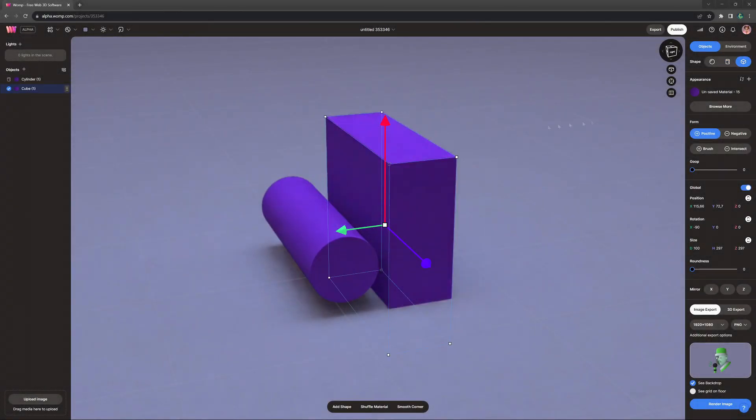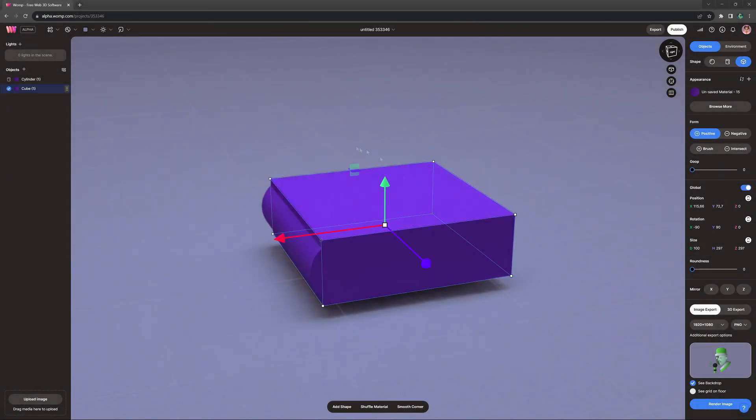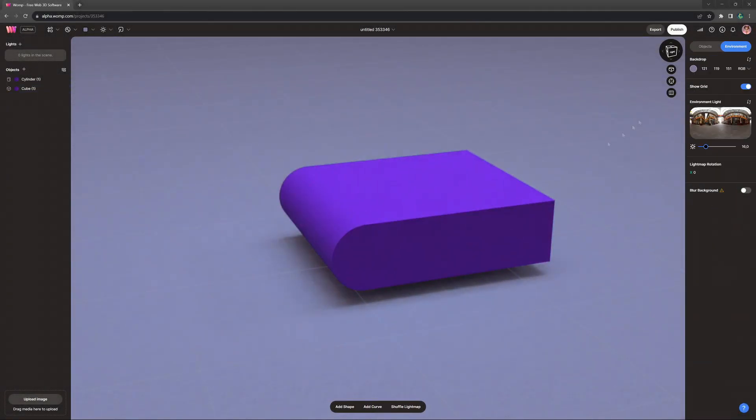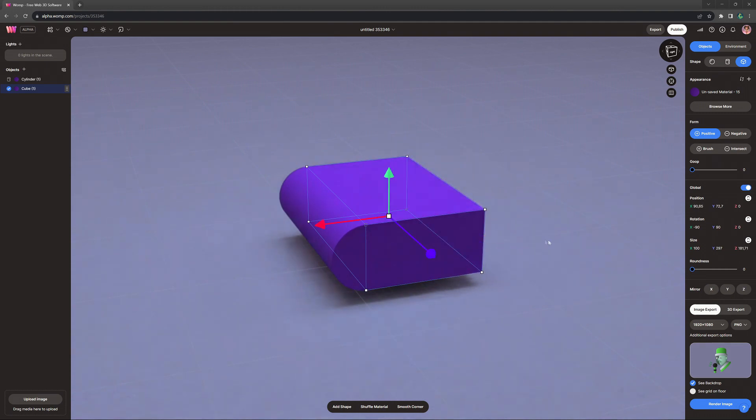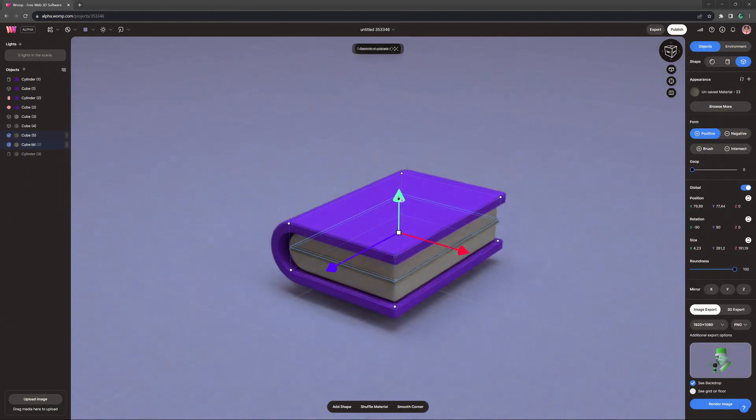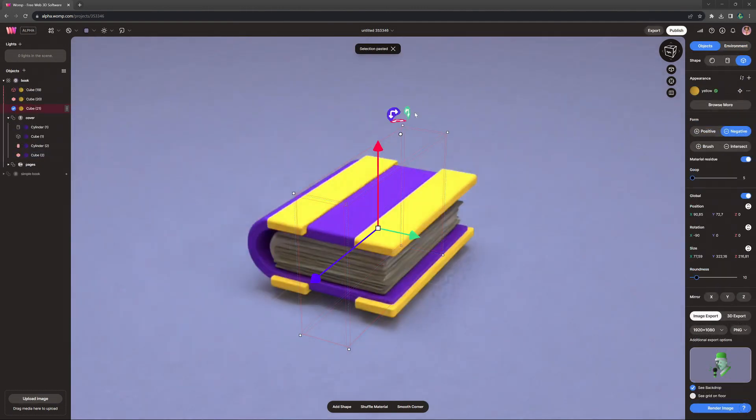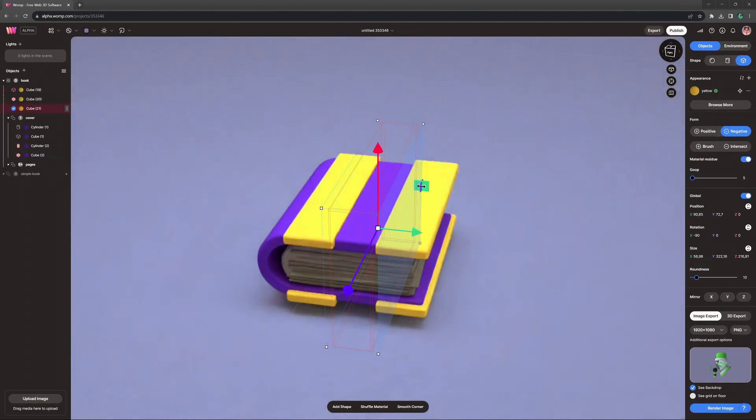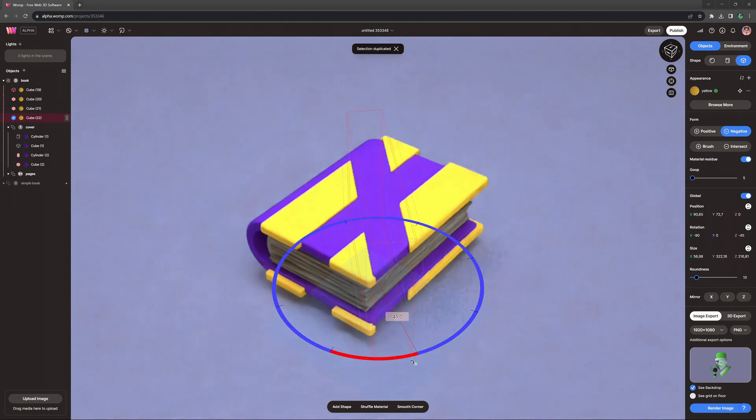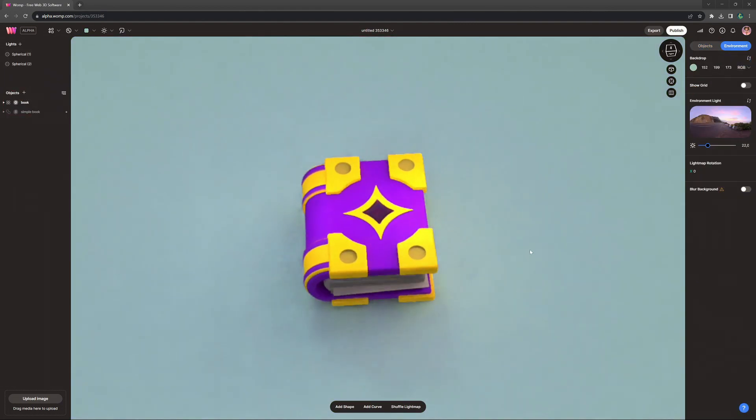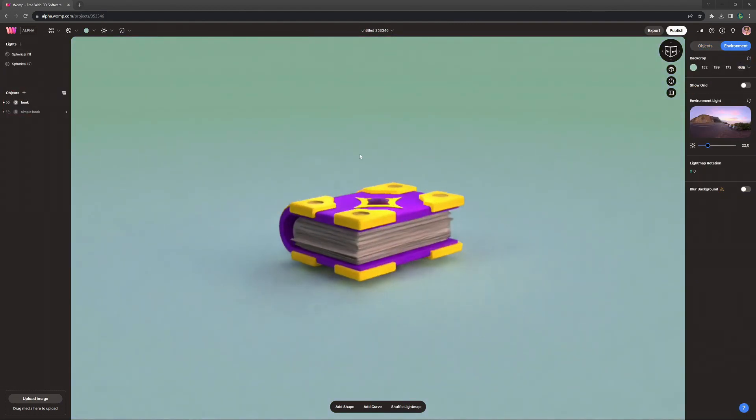Hey Wampers! In this video, I will be teaching you how to make an amazing stylized book featuring a lot of tips and tricks as per usual, so feel free to follow along and without further ado, let's get started.